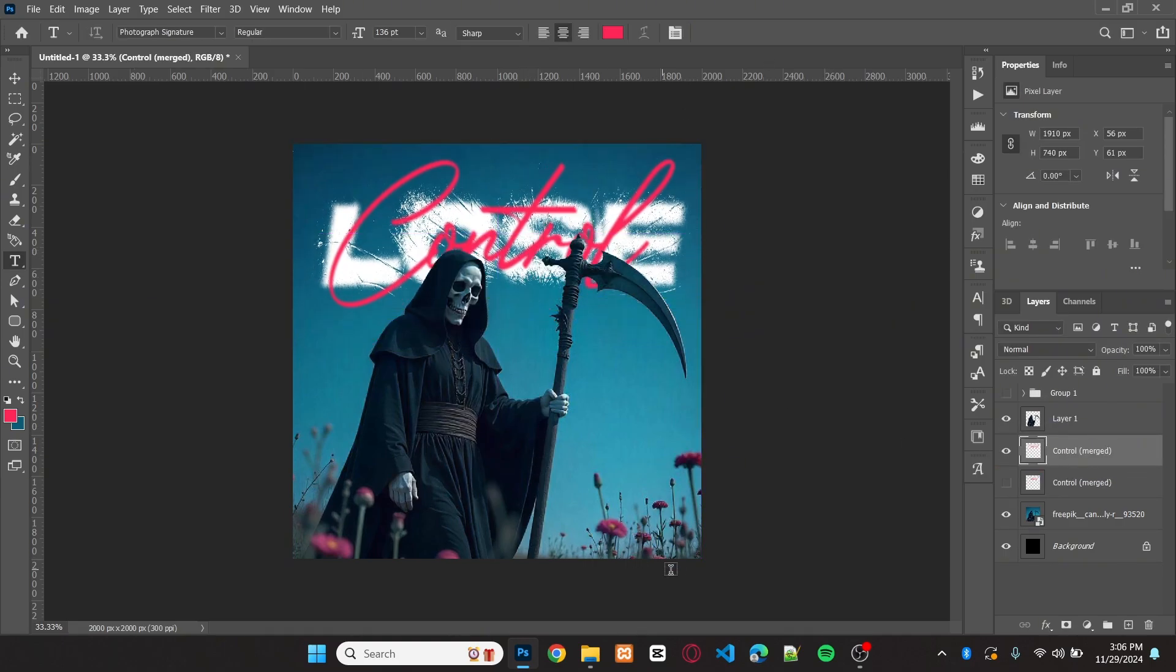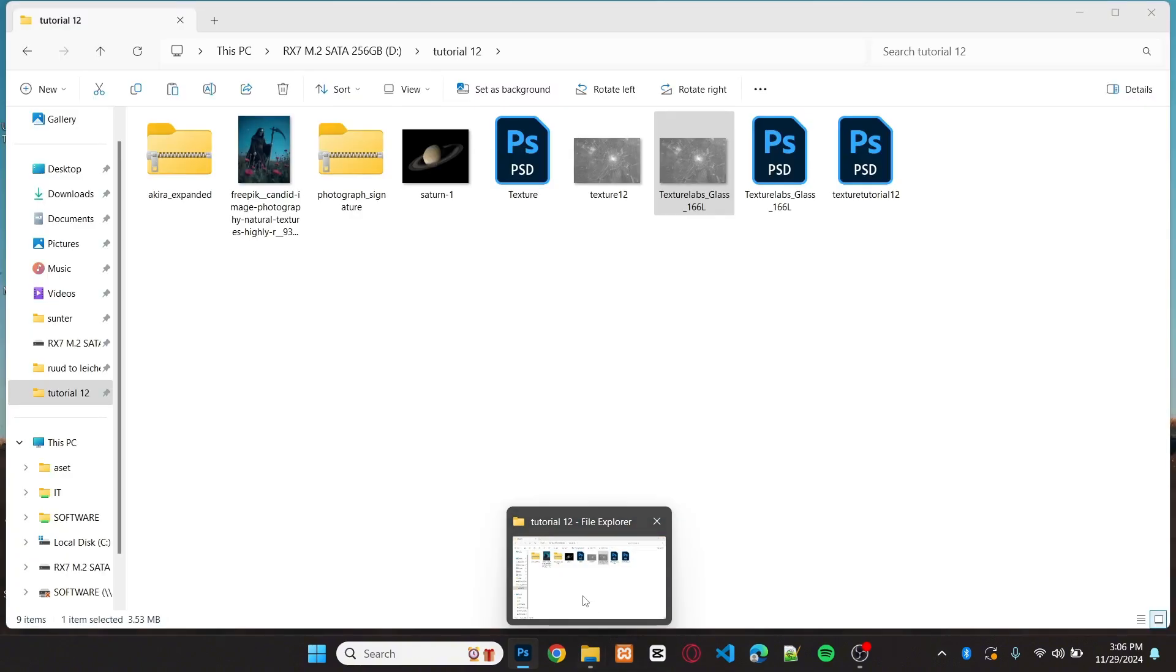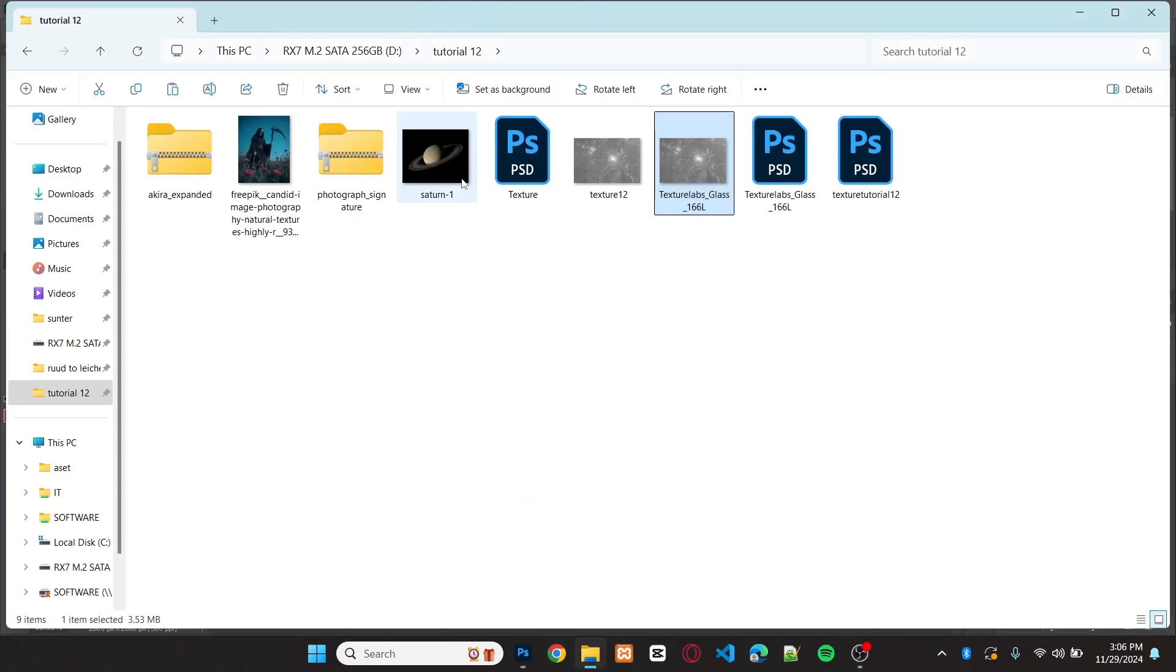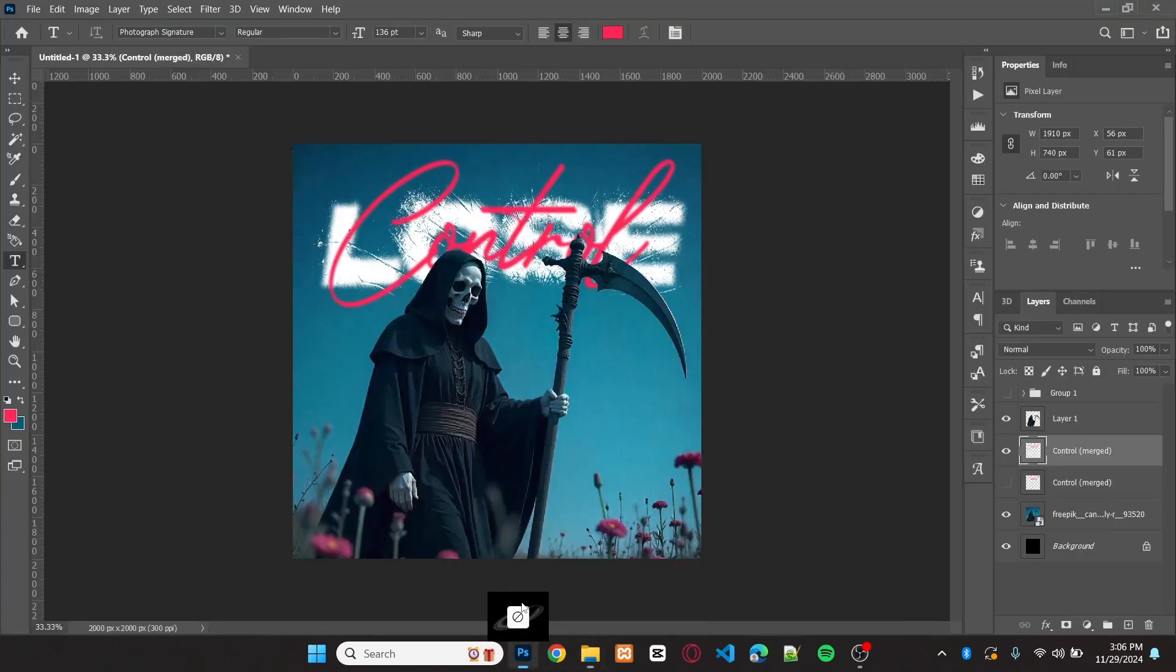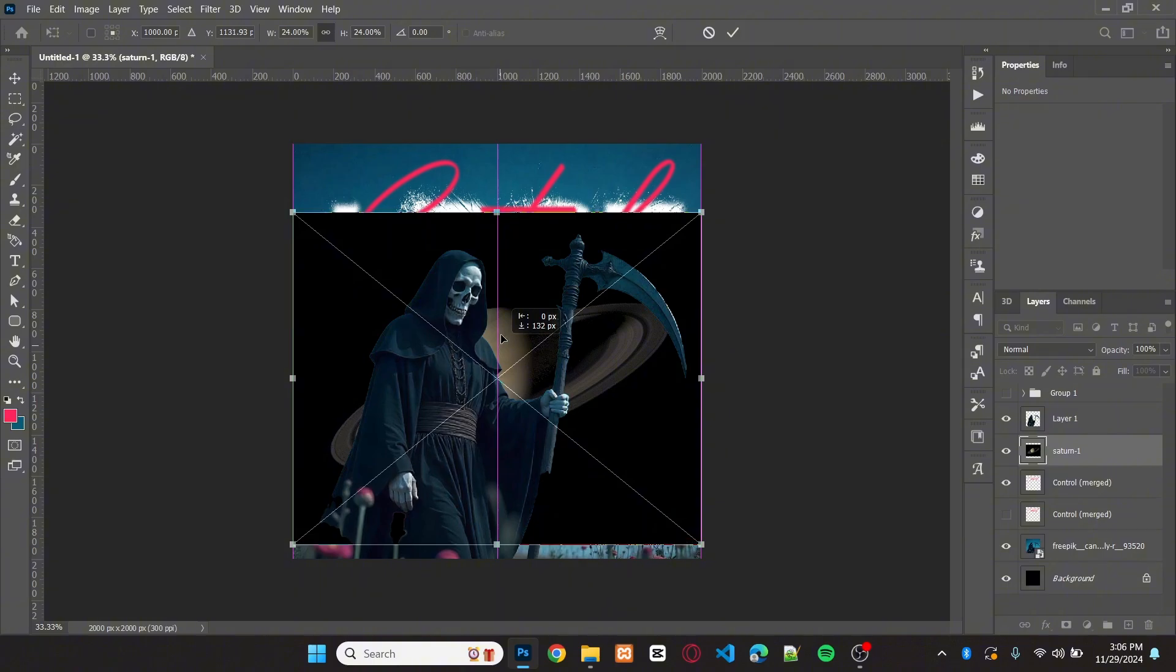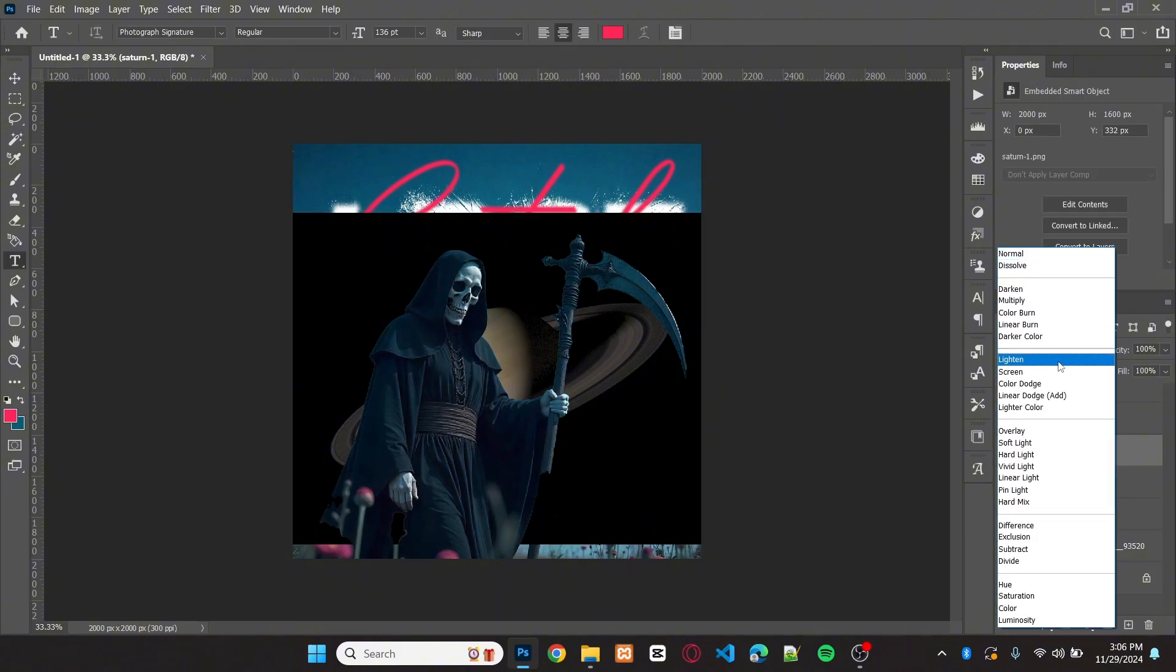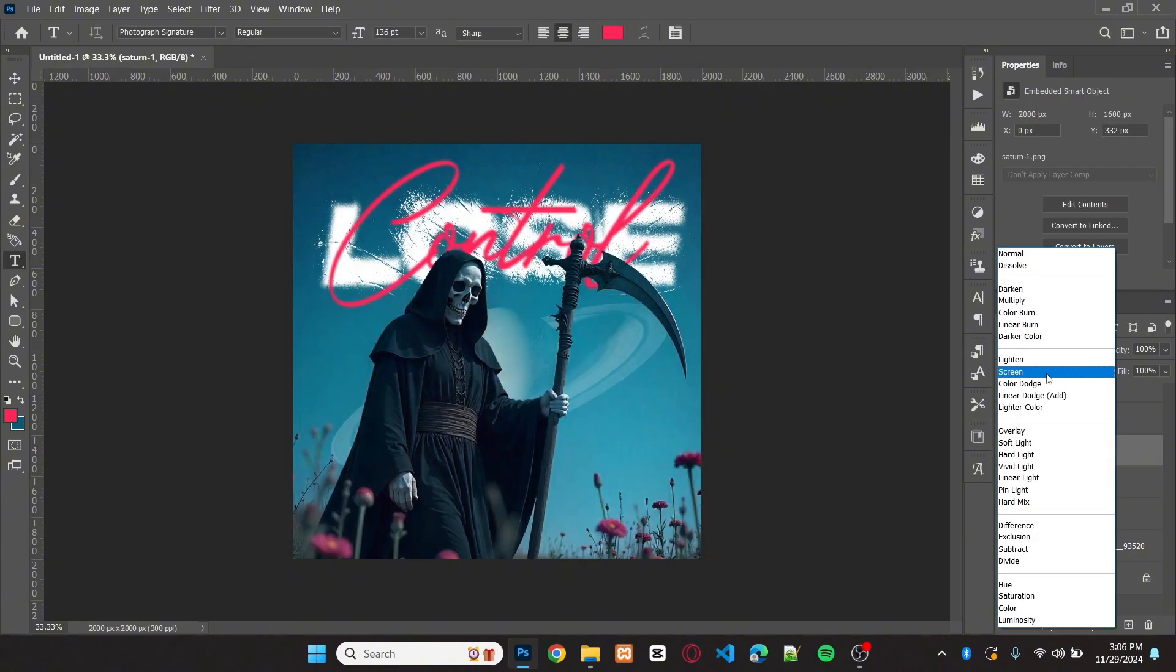Now add the image of the planet into the design. Place it on top of the background image. Set the blending mode to screen.